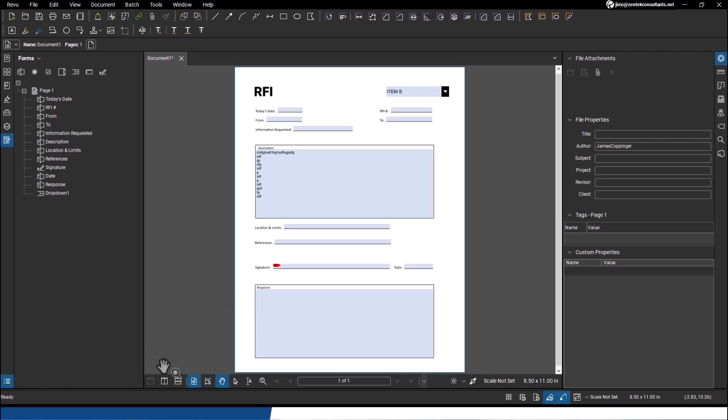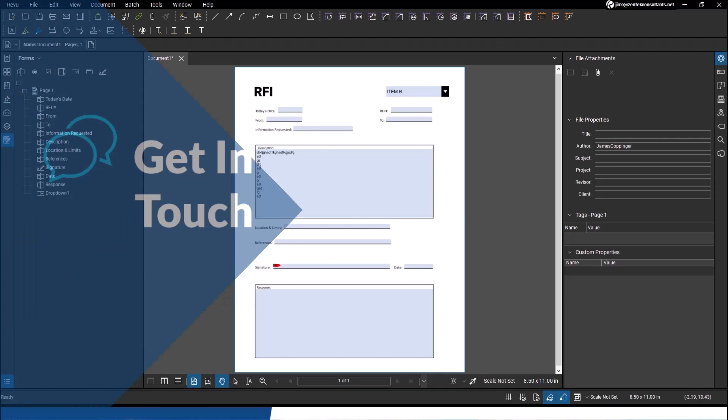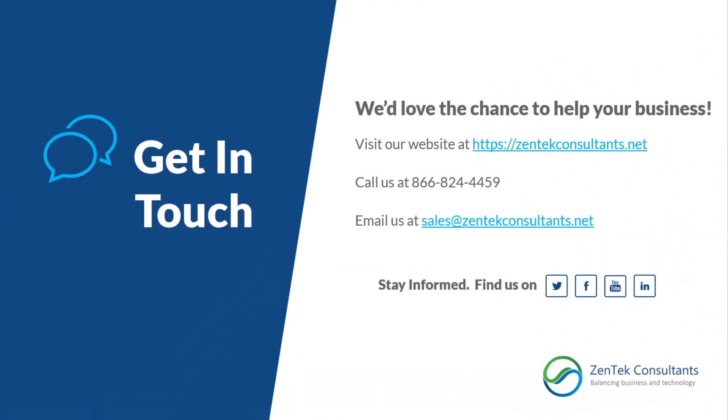So you can see that this type of functionality is vital in just about every type of business, every type of business process that you guys work with. And it is so simple, so easy to do with Bluebeam Review. And that's another reason why you guys should be using Bluebeam Review.